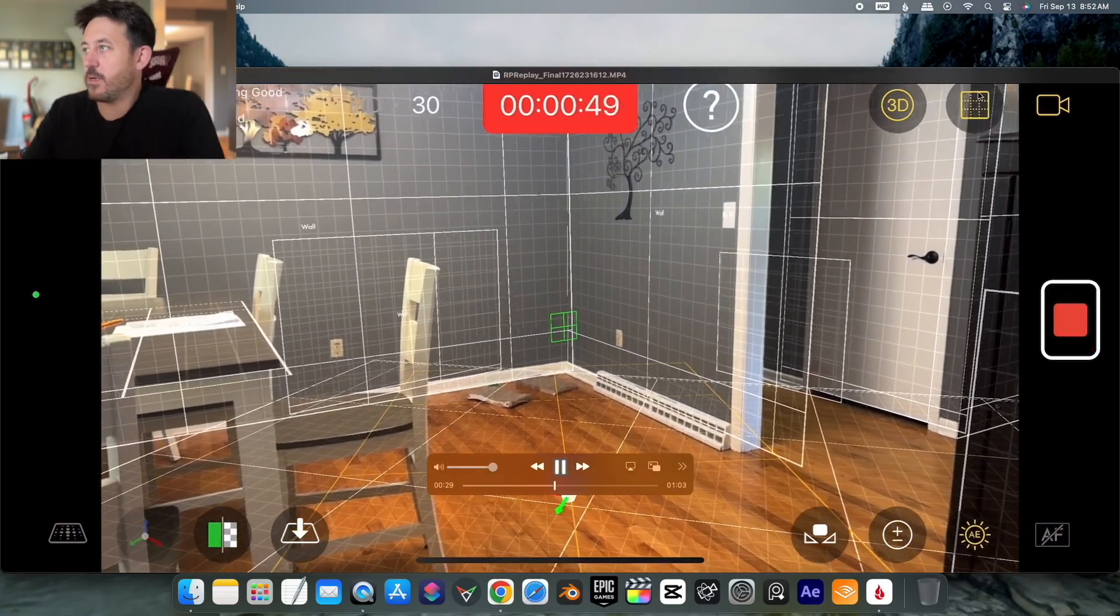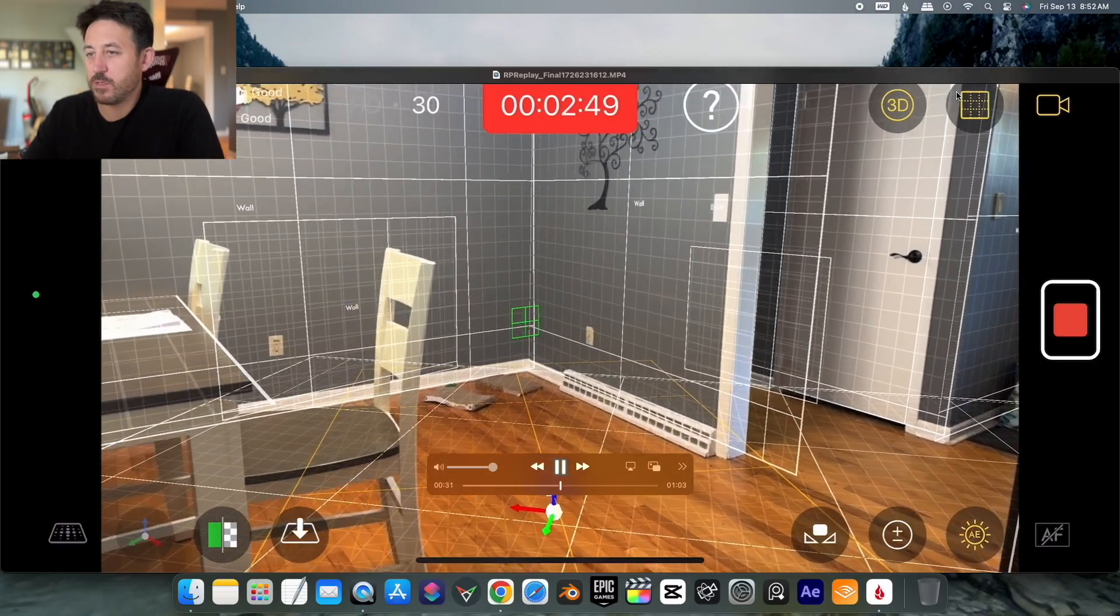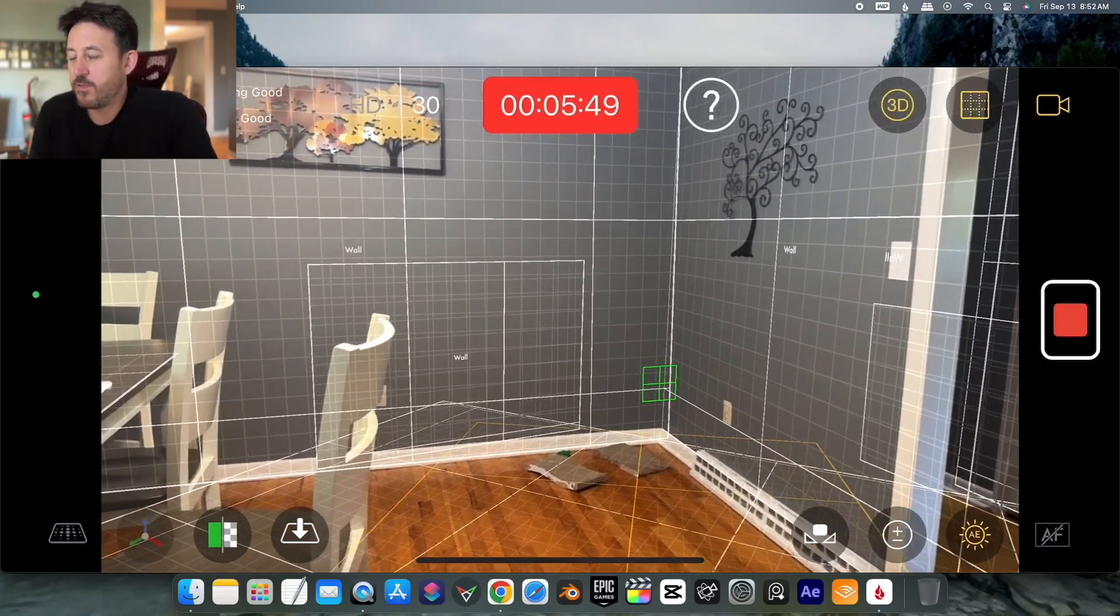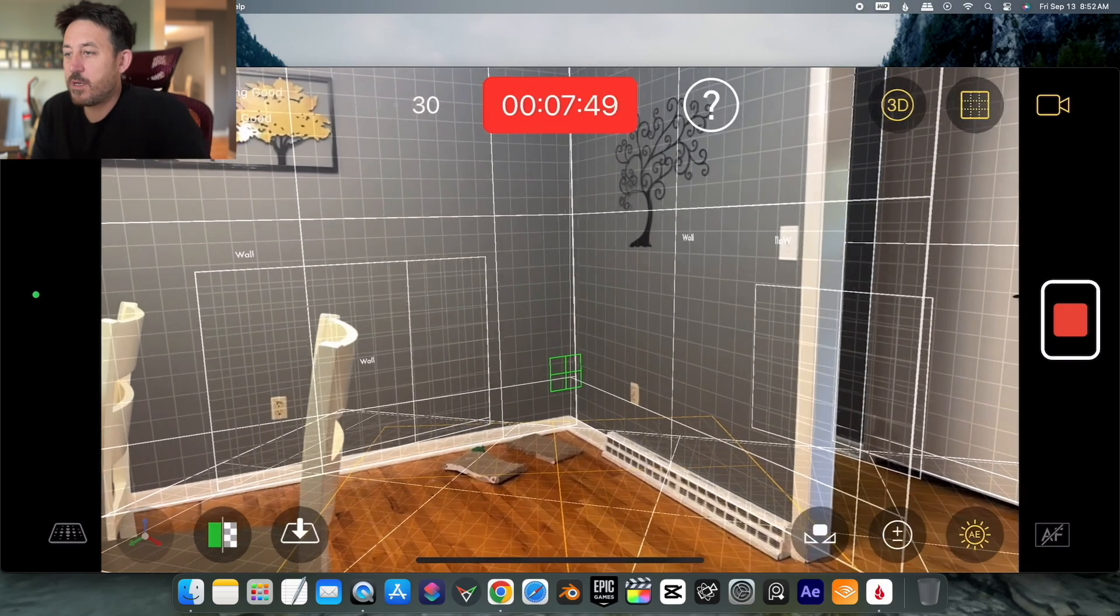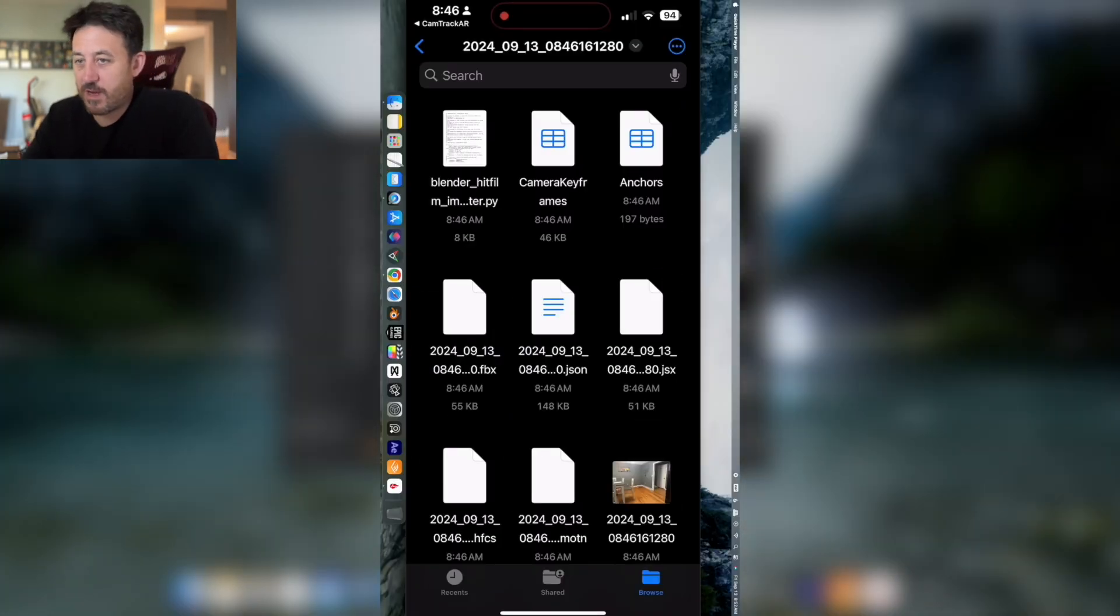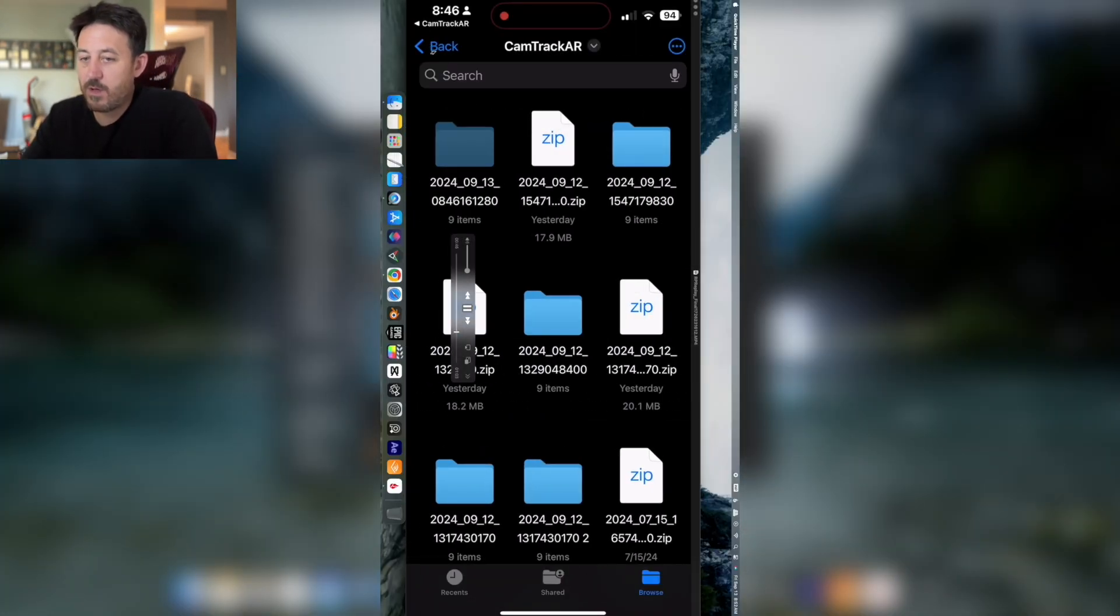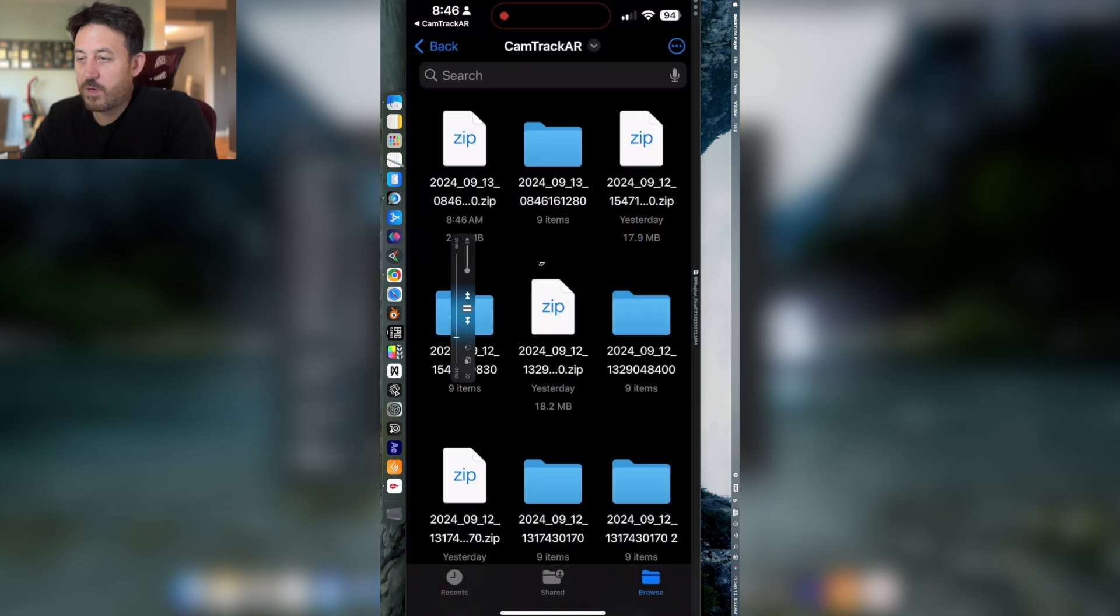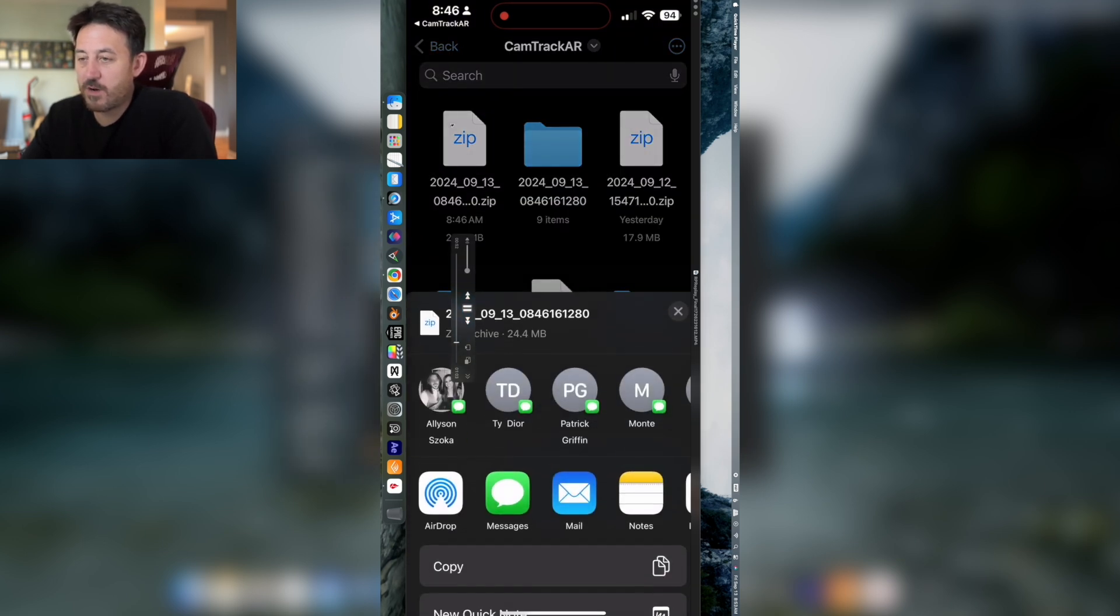We're going to get ready and now we're going to click record. We're going to get a few seconds tracked footage. Let's say it's tracking pretty good. Now we're going to go to files. When we go to files, we need to back out and then turn this folder into a compressed file just to share it.